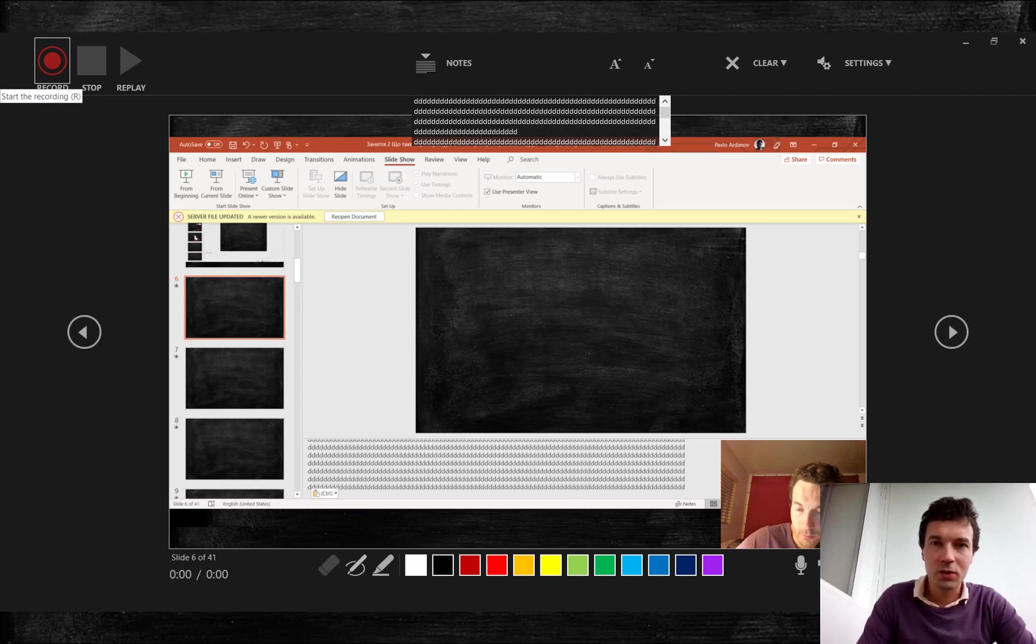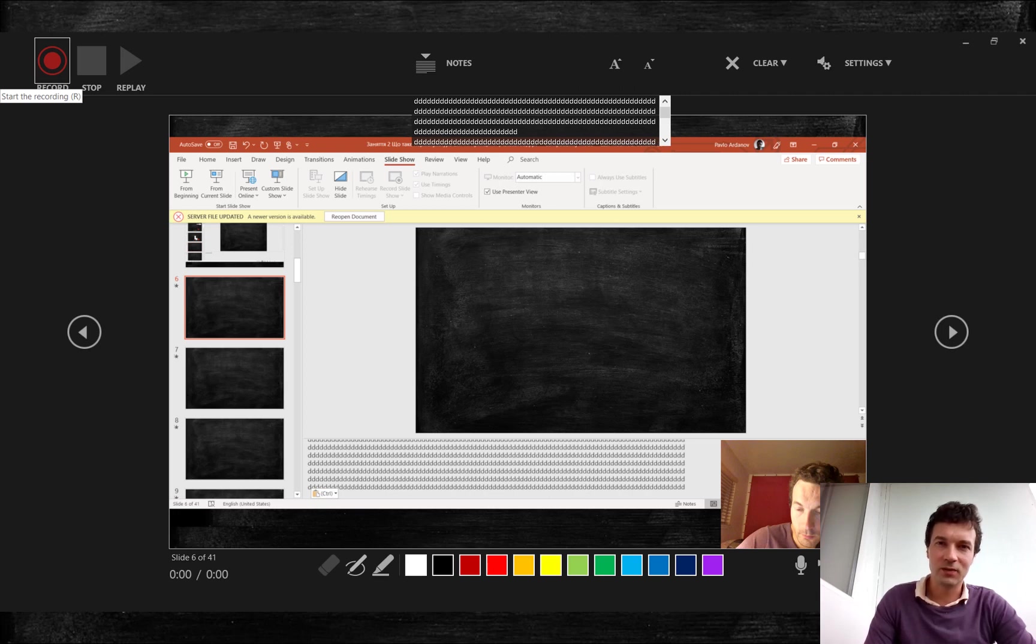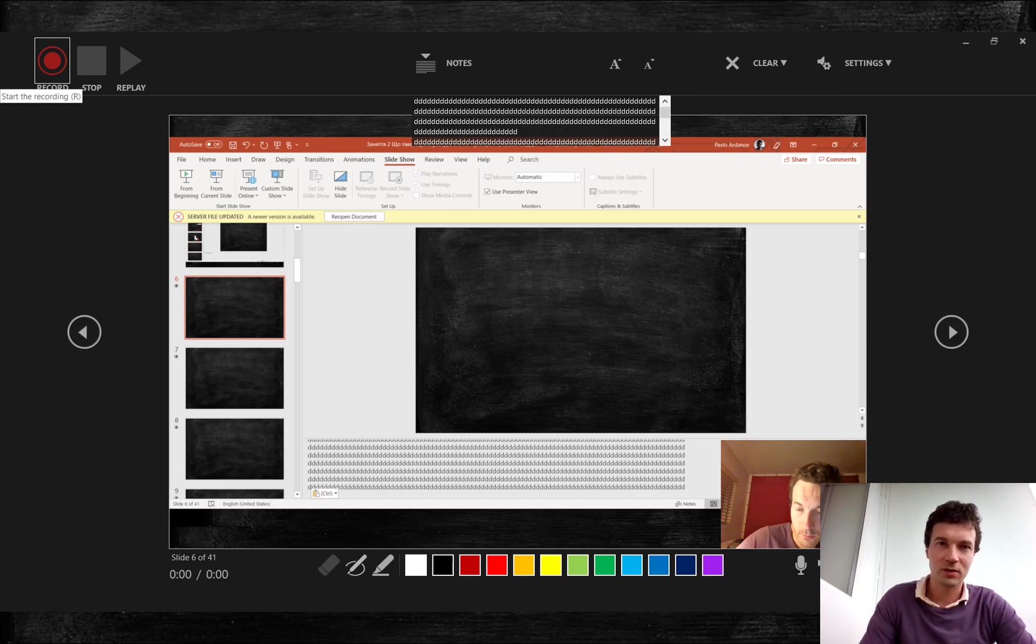Also, you need to place cursor in the note field to scroll your notes with the down arrow key. And place cursor outside of the notes area if you want to navigate slide recording with shortcuts or if you want to trigger animation.